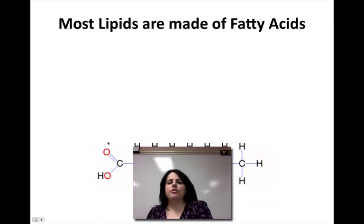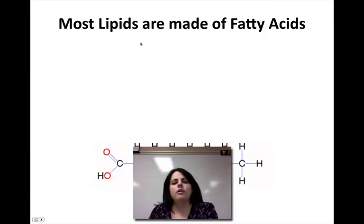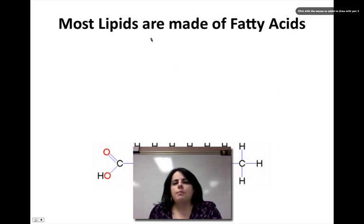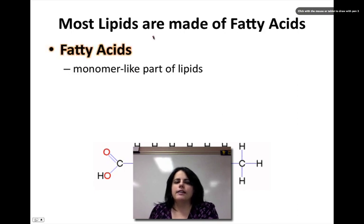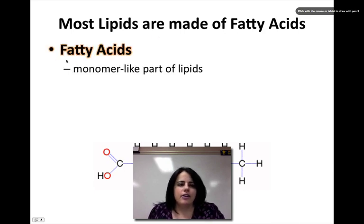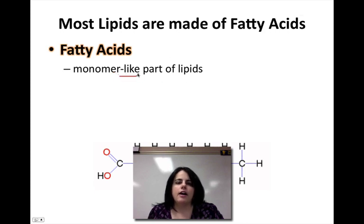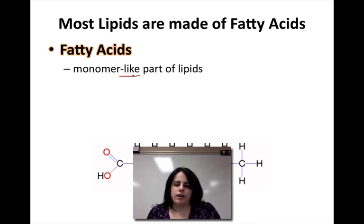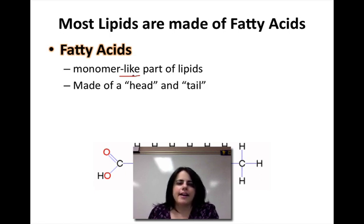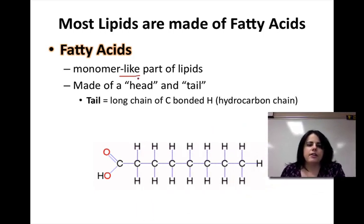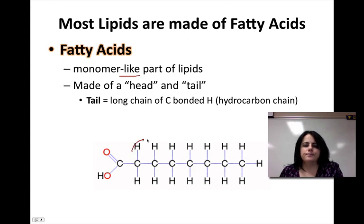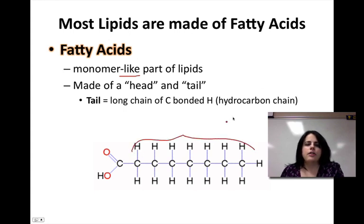Remember that all macromolecules have a monomer and a polymer. Lipids are kind of the exception — they have a monomer-like part and that's called a fatty acid. Fatty acids are the monomer-like part of lipids. The reason they're monomer-like is because there is one type of lipid that does not have them, so it's not a true monomer.